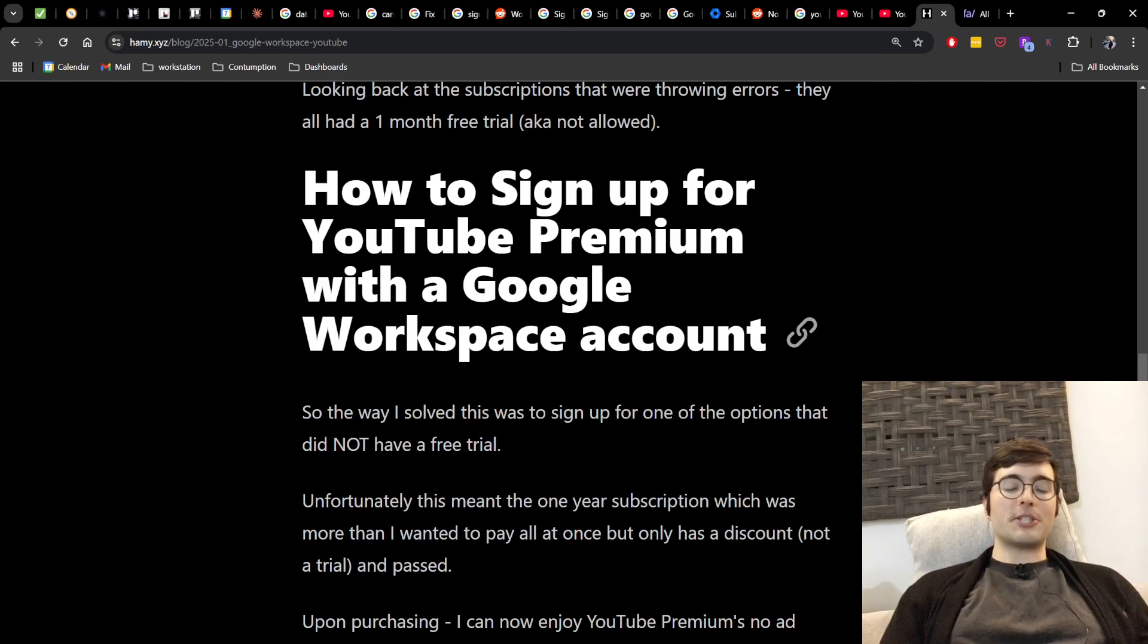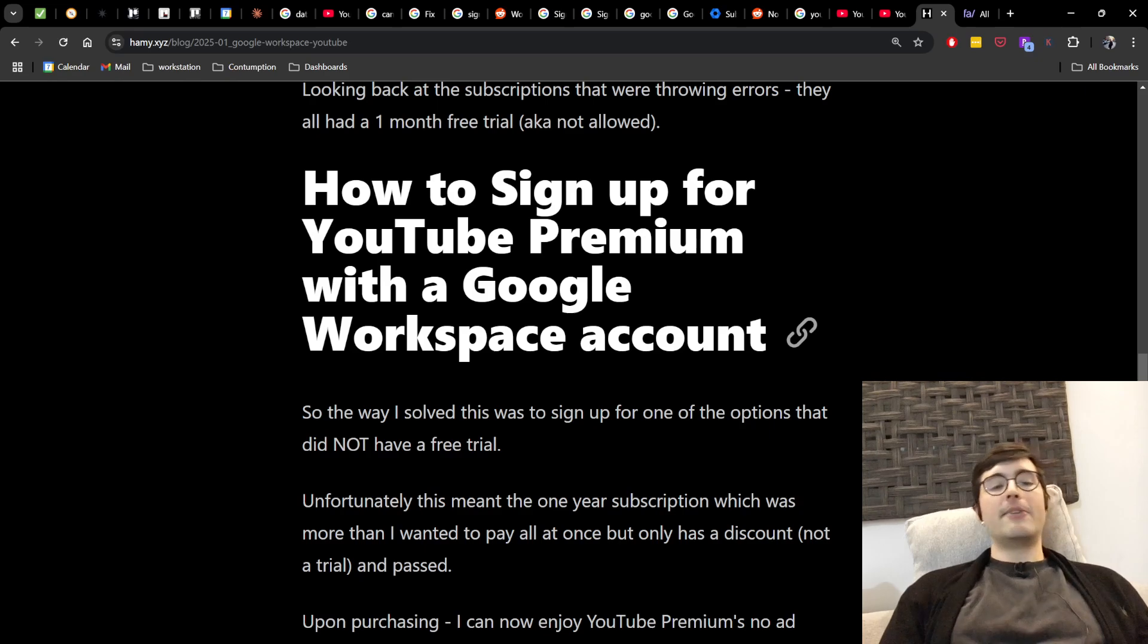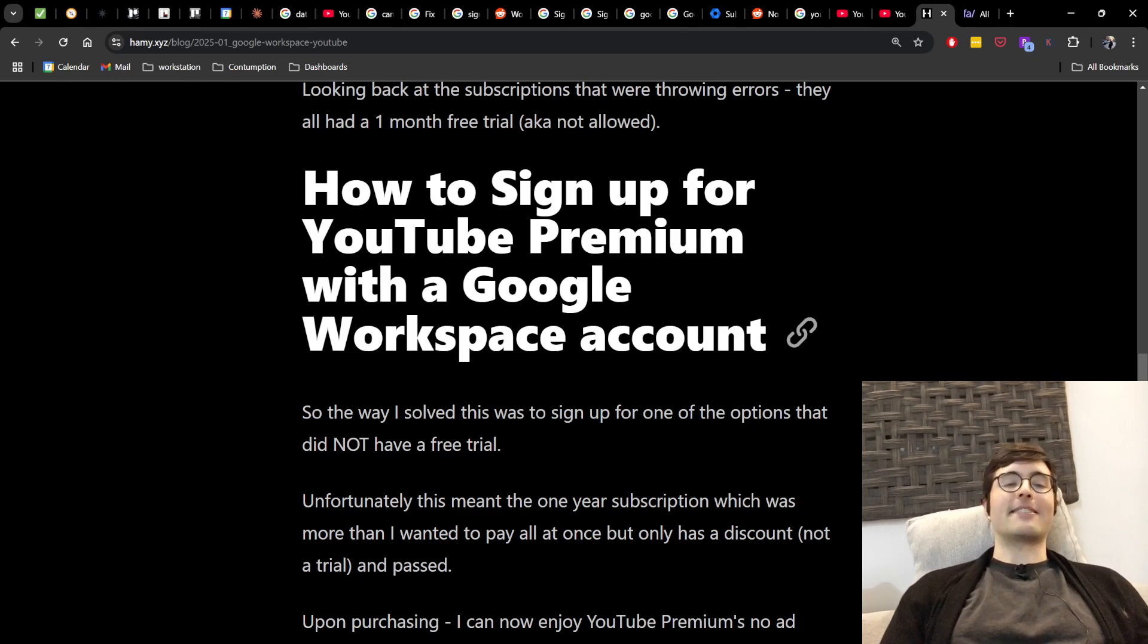And now upon purchasing I can enjoy YouTube Premium's no ad experience with my Google Workspace account. And yes, I've tested this and I don't have ads anymore.